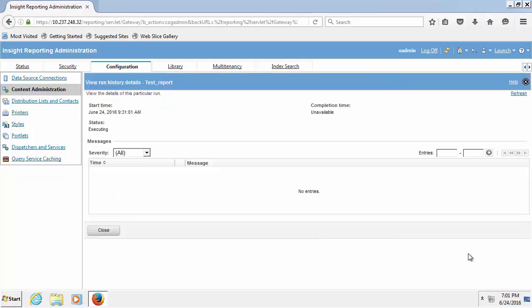Now periodically click the refresh link on the upper right corner of the next page until the status field shows succeeded.